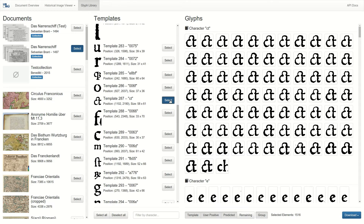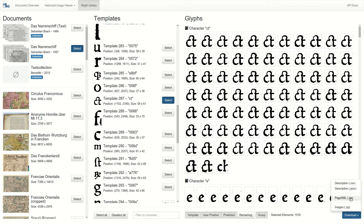Here is another glyph we prepared earlier using this process. We see much fewer occurrences, because the CT ligature is relatively rare. These data can now be downloaded as image files, or exported in the page.xml format for further processing.